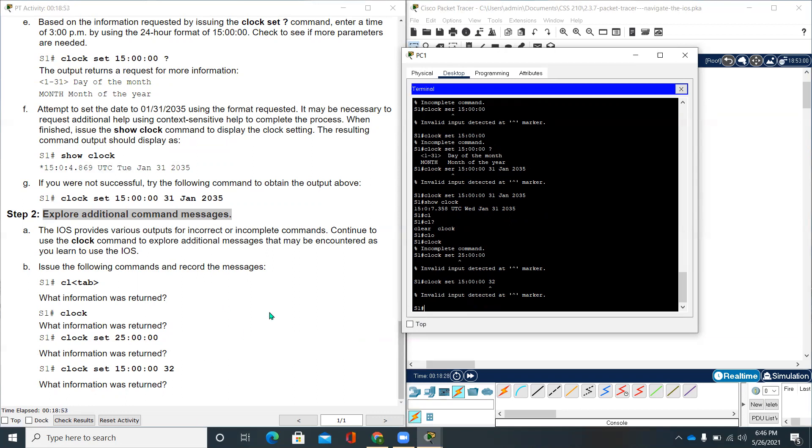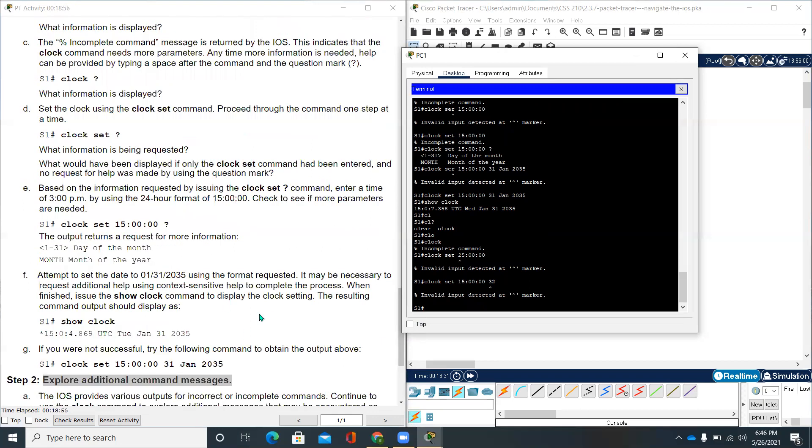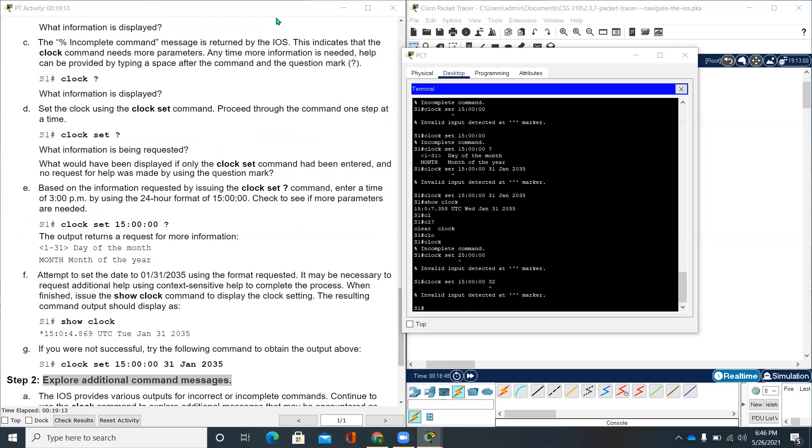With this video we have seen how to navigate the iOS in this packet tracer activity. If you have any questions or suggestions please feel free to comment below. Stay tuned and I will see you in the next video.